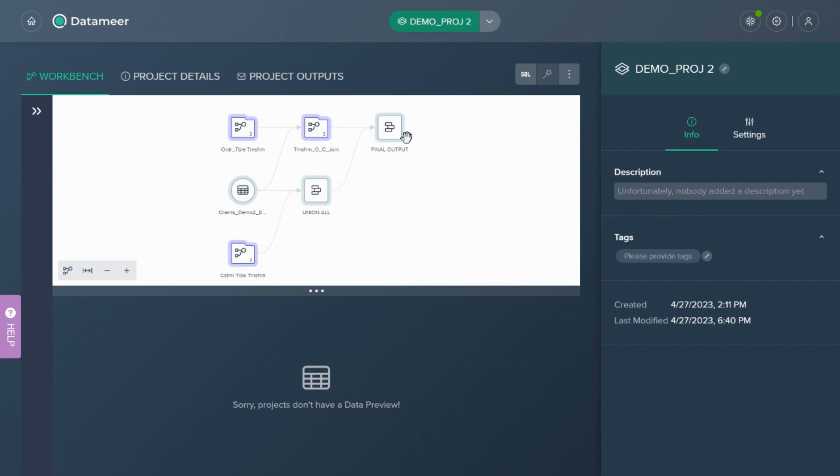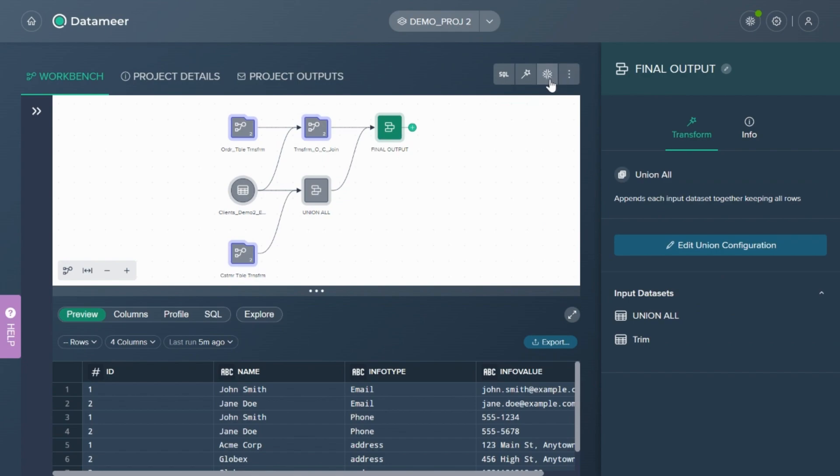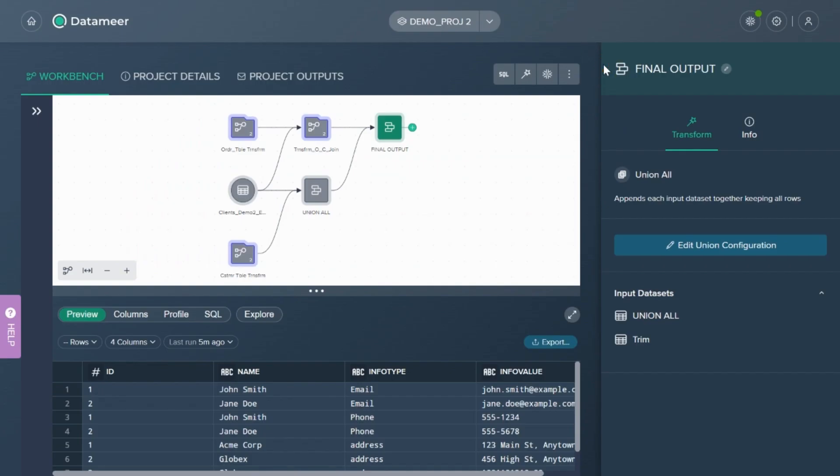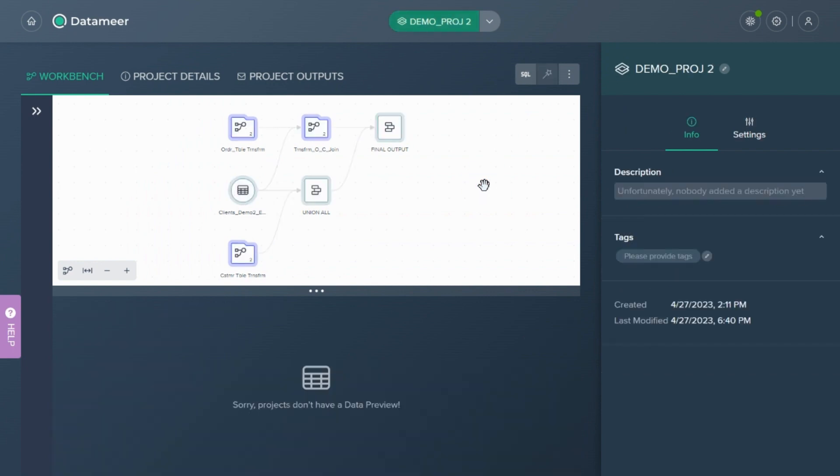And when we're done, if we're satisfied, we can deploy that back into Snowflake by clicking here. So I hope this is helpful. I'm going to include links to the demo of how to use the different functionalities in Datameer, but I hope you found this demo helpful and rock on with your Datameer. Bye.